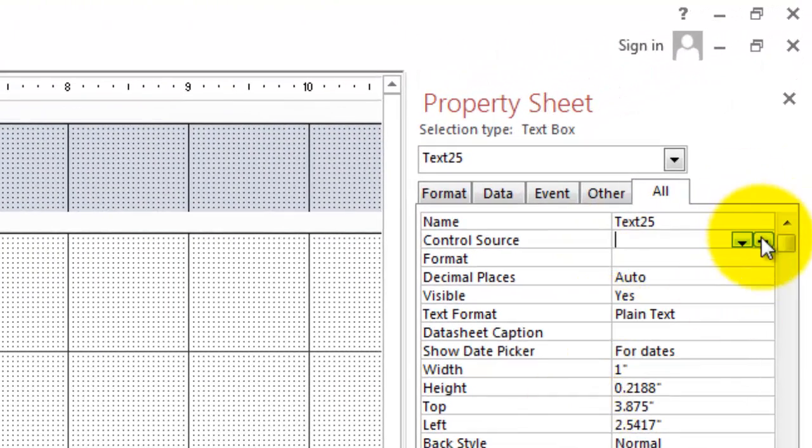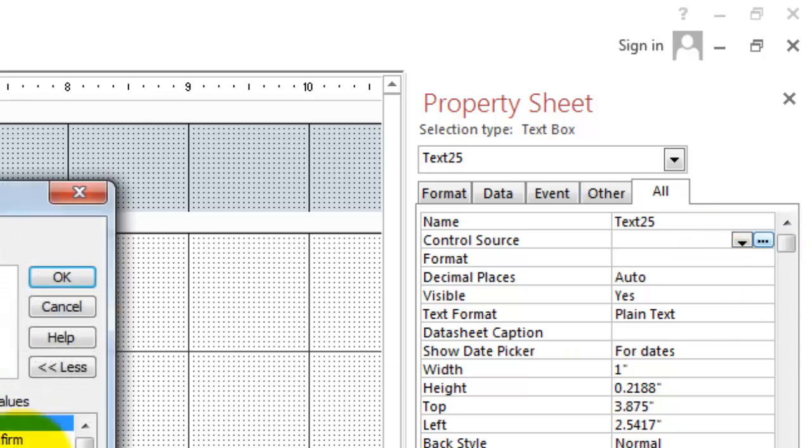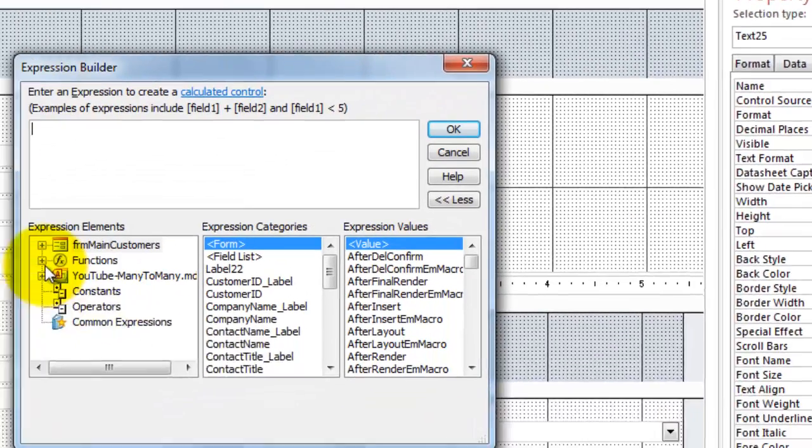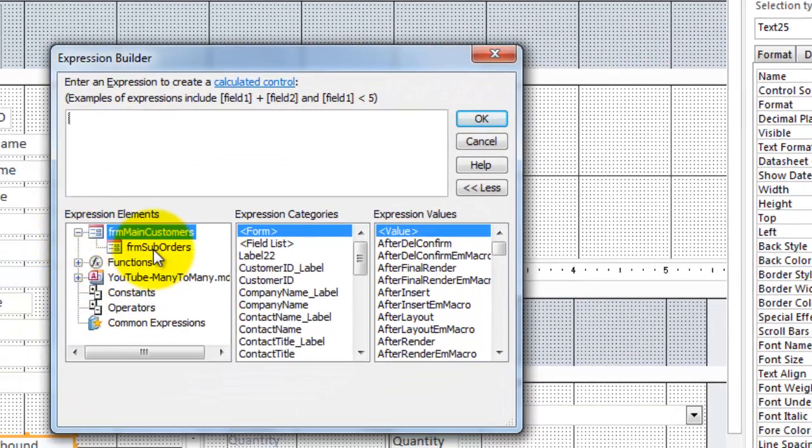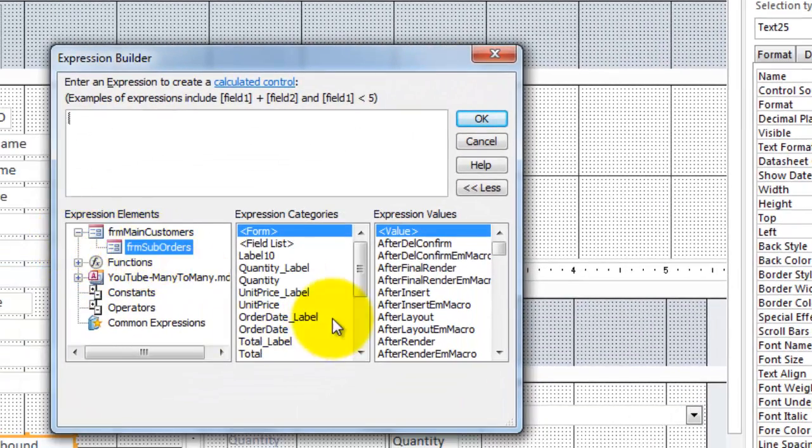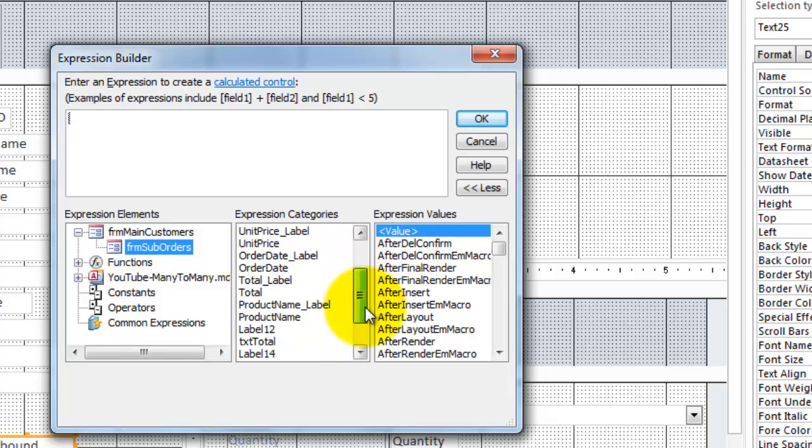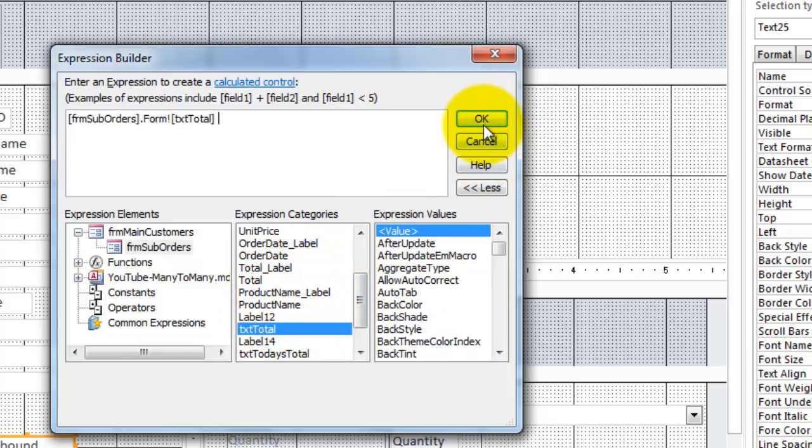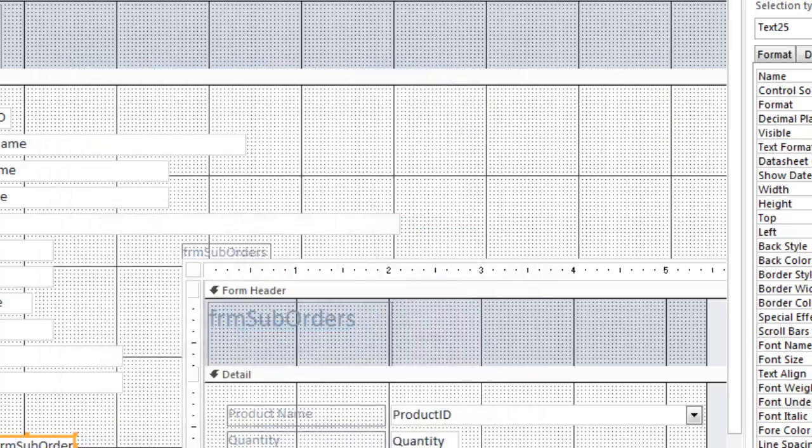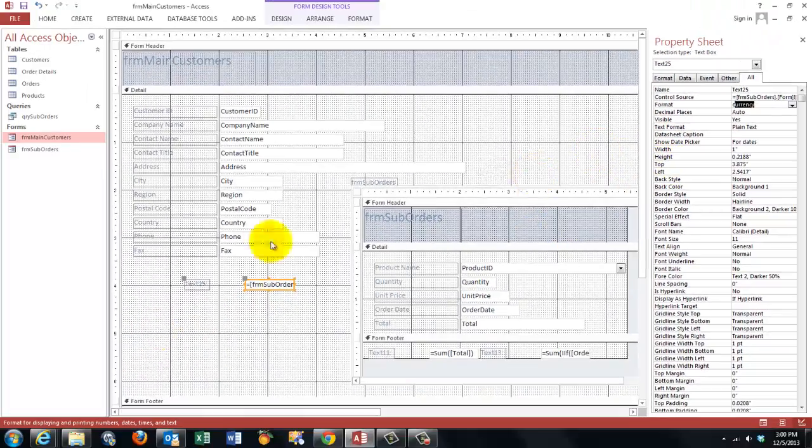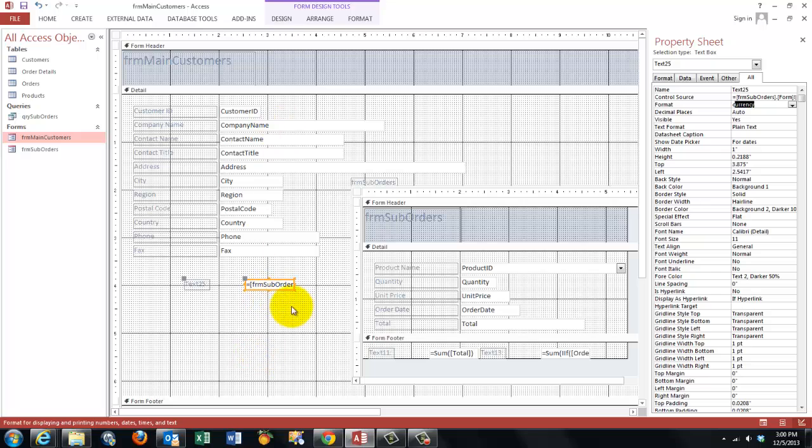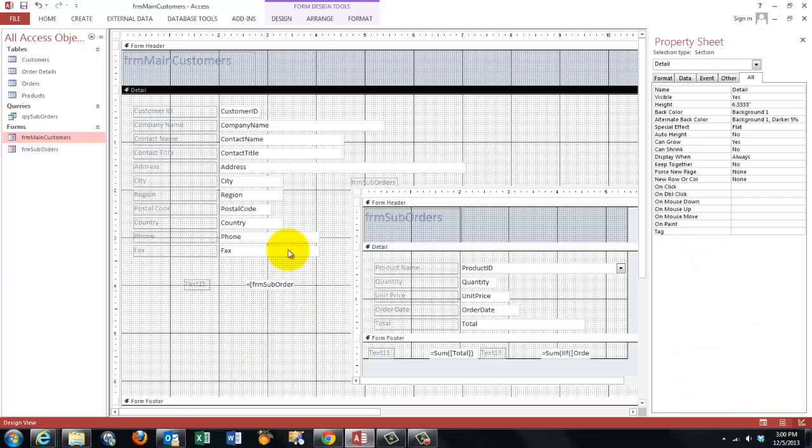In the form main customers, the sub-orders. We want the TXT TOTAL box. That's what we want to refer to. Make it currency. And we do something similar for the other box.